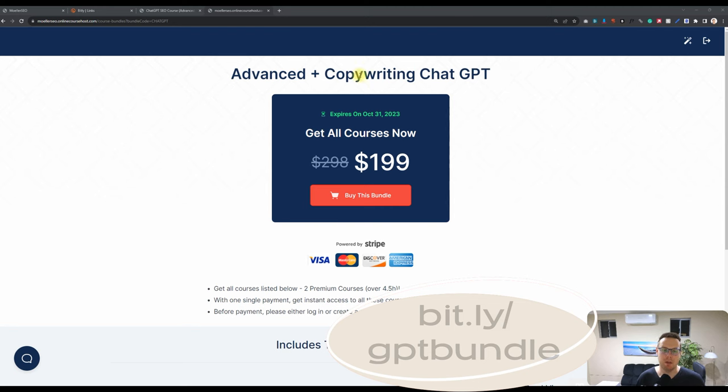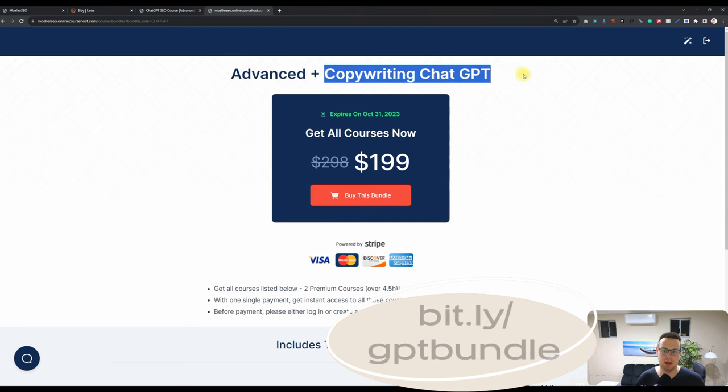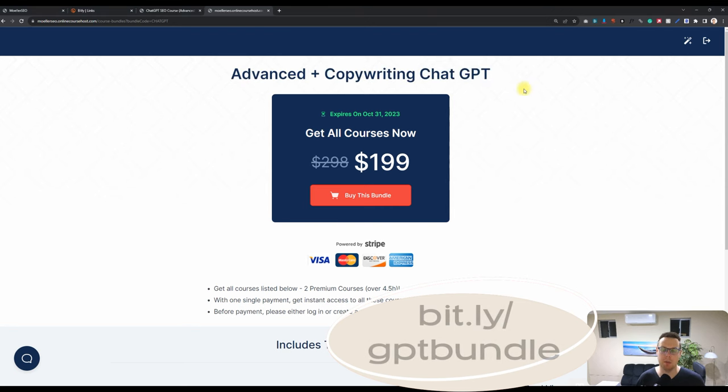You can grab the bundle of our advanced ChatGPT course plus the copywriting ChatGPT course for $199.